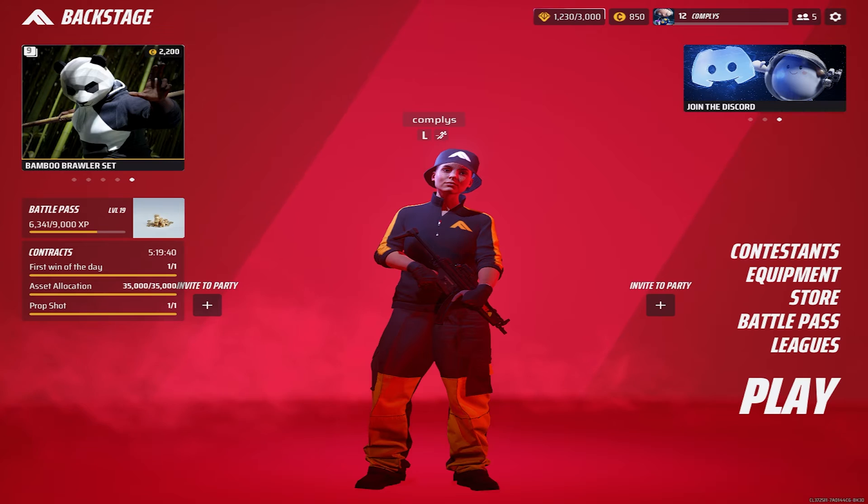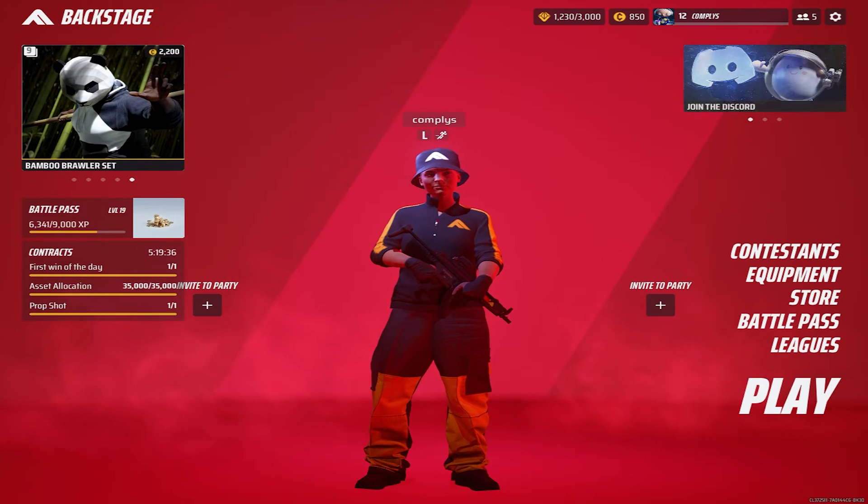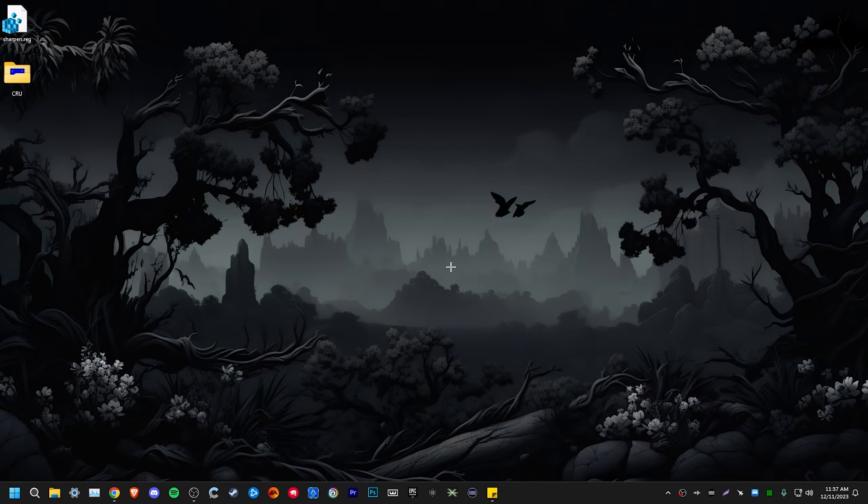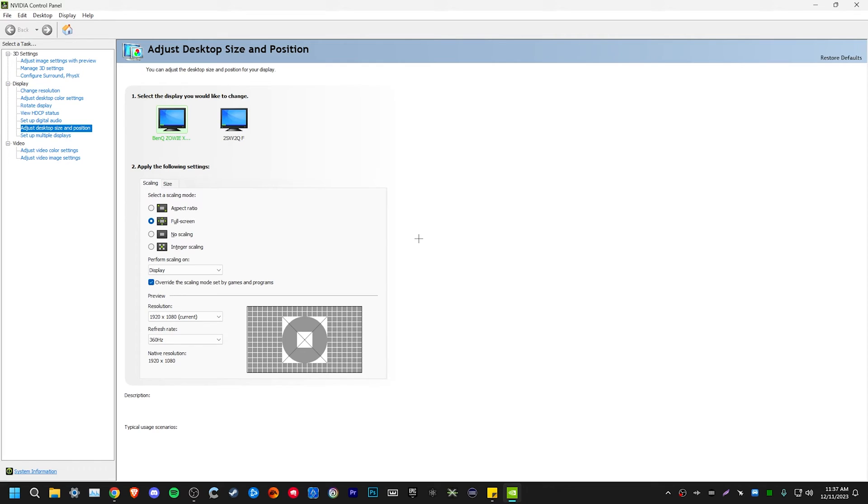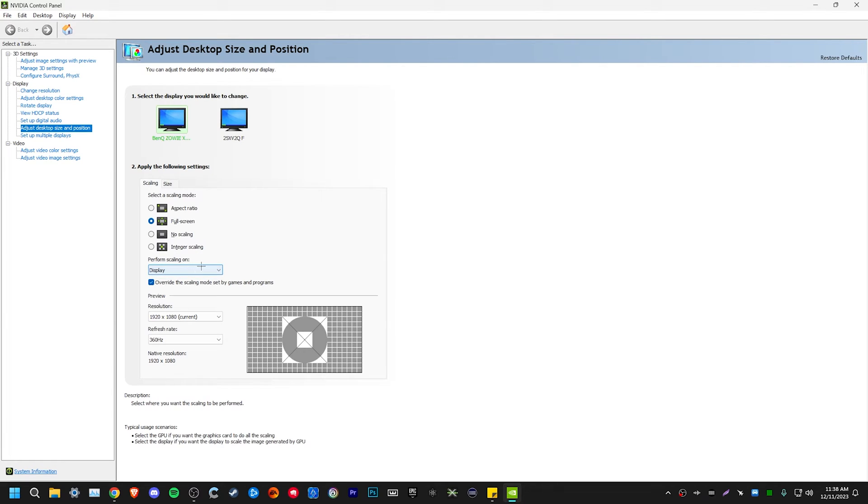However, forced display scaling still does have a slight advantage. So first thing, just right click and go into our NVIDIA control panel. For AMD users, I don't know exactly how you do it. I don't have an AMD card to test it, but I know that you can change resolutions in your driver. It's pretty simple to do. Now that we're in the control panel, go to adjust desktop size and position. Make sure that we have our main monitor selected. Come down here to select scaling mode. Make sure that this is on full screen. Otherwise, you're going to get black bars on the side of your screen and then perform scaling on display and check override scaling mode set by games and programs.